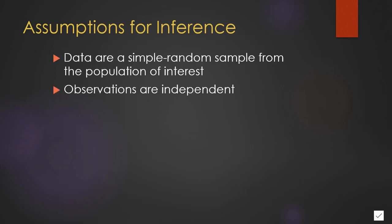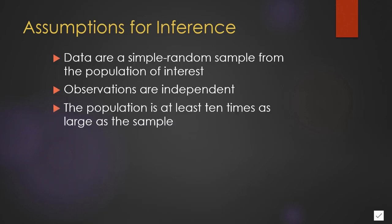Second, observations need to be independent of one another. Third, the population needs to be at least ten times as large as the sample. For most research, this is not a problem. The population is usually very huge, and the sample, of course, is quite limited by comparison.